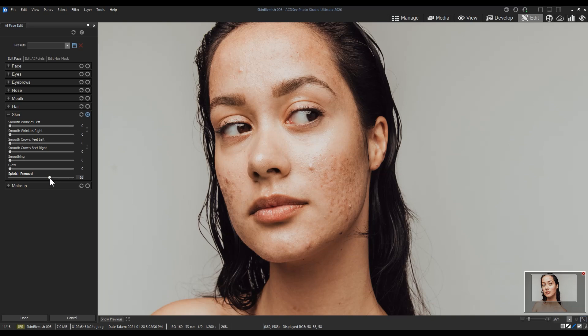My subject has acne, and I will use the Splotch Removal slider to reduce the redness around her acne by dragging the slider to the right.